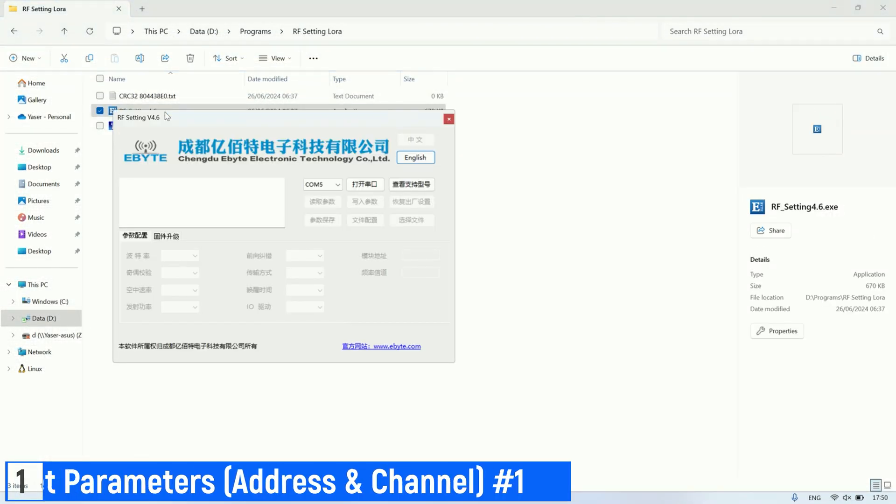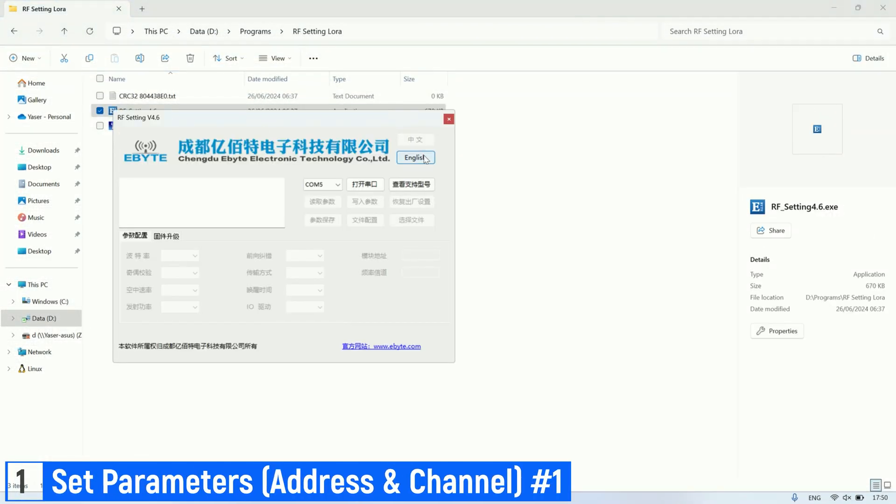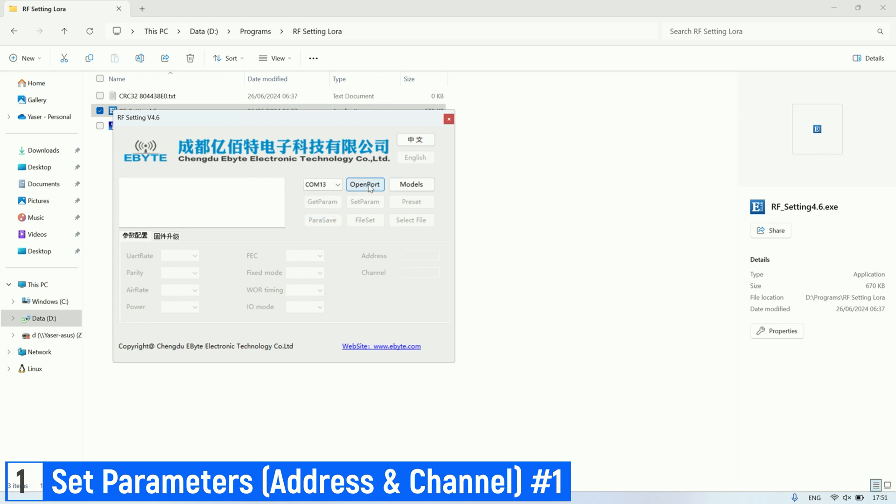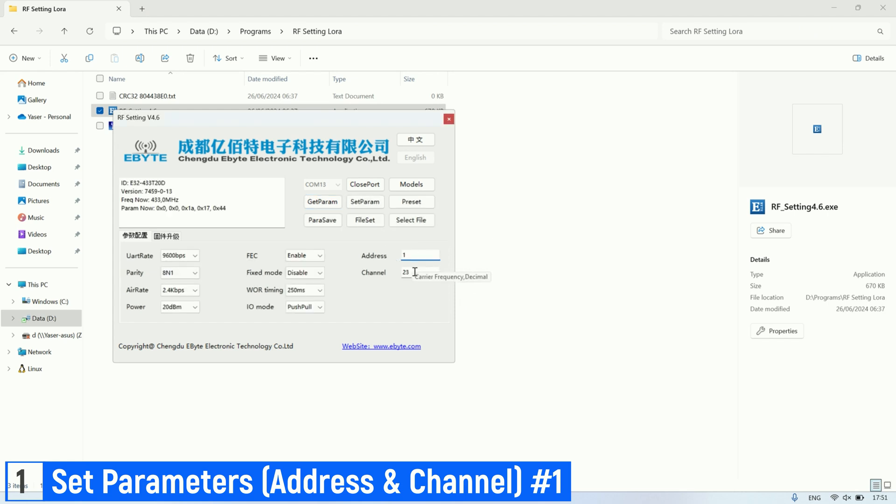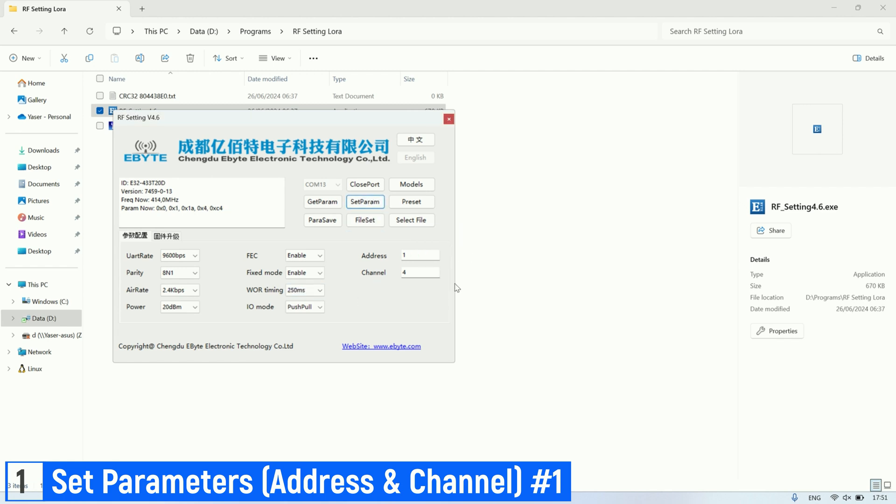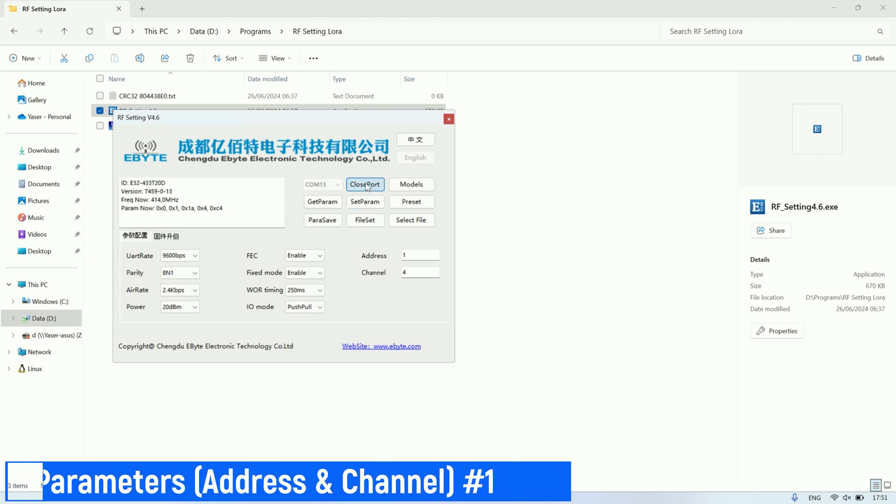To use this type of transmission, we must set parameters on configuration and set a specified address for every device. In this video, I am using the RF setting application from eByte to set the parameters. For the first LoRa, I set the address to 1 and the channel to 4, and enabled fixed mode. Don't forget to click set param and then close port.